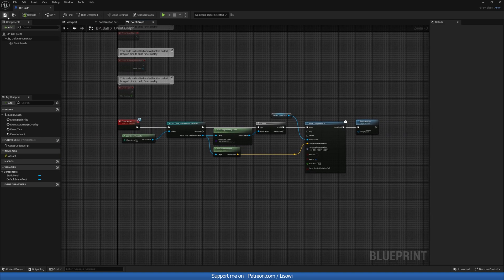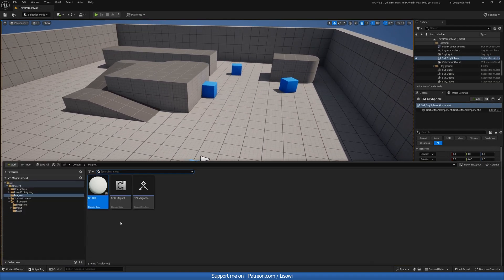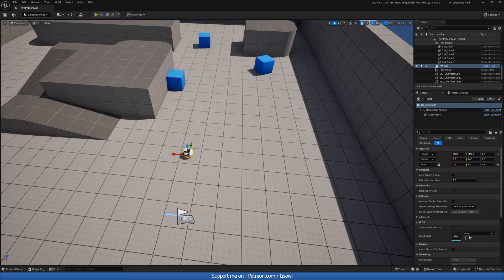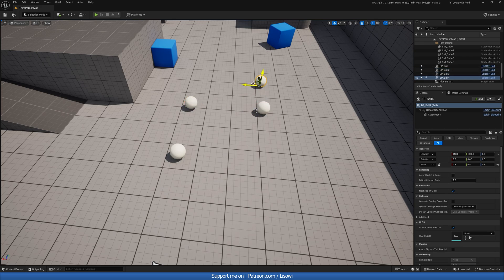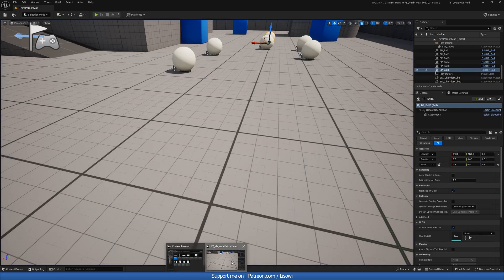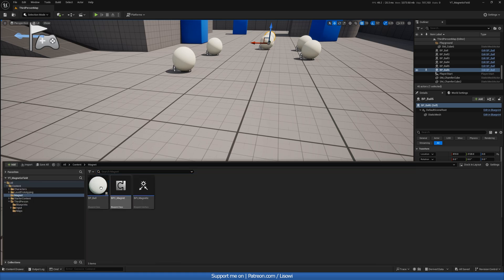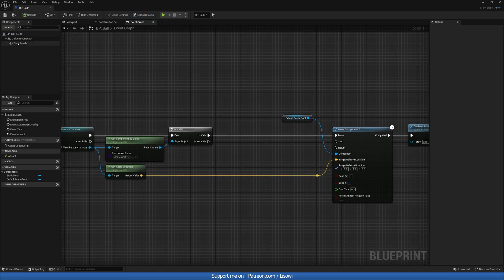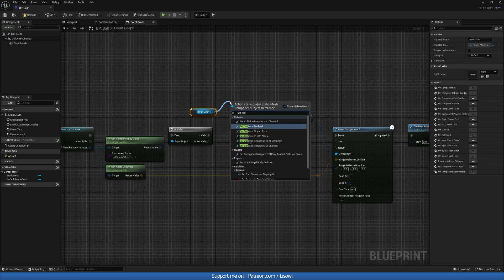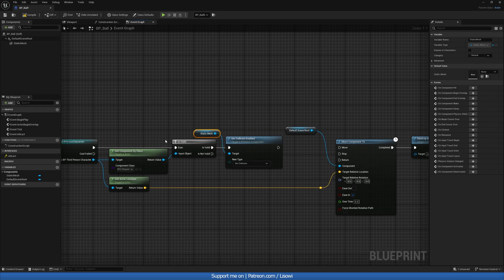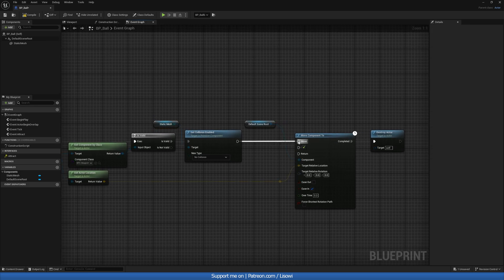Let's compile and save, and put a few balls into our level. Let's make them a little smaller — 0.5 should do. Alt-drag to duplicate them and see if we can collect them. We can! But there is an issue. Back inside our ball, before we do any of this, let's grab our static mesh and do Set Collision Enabled to No Collision.